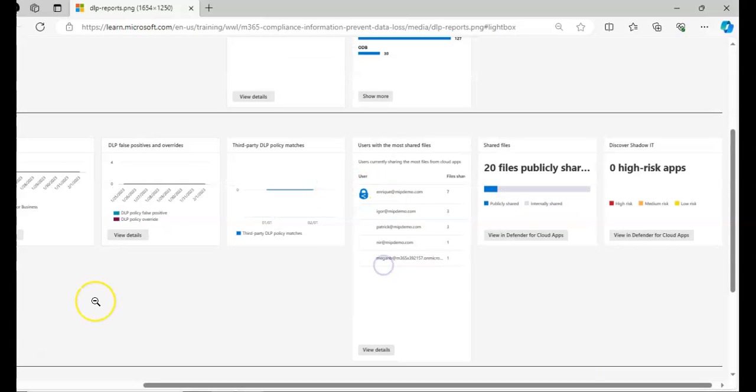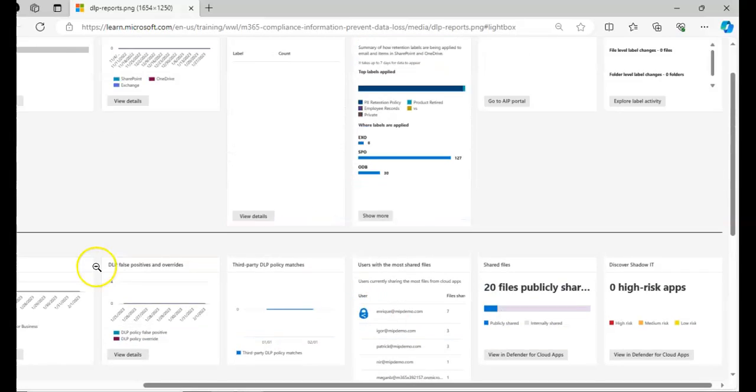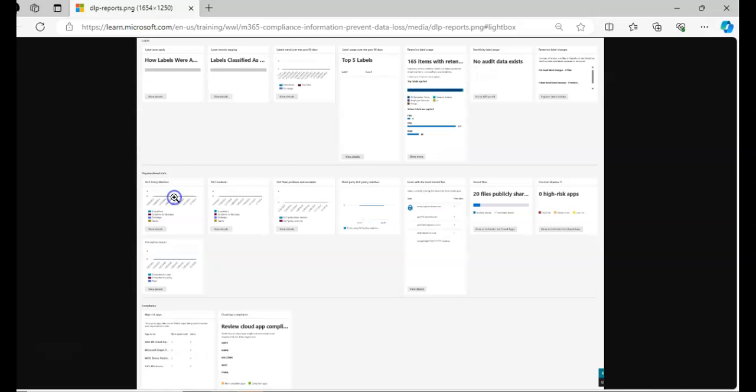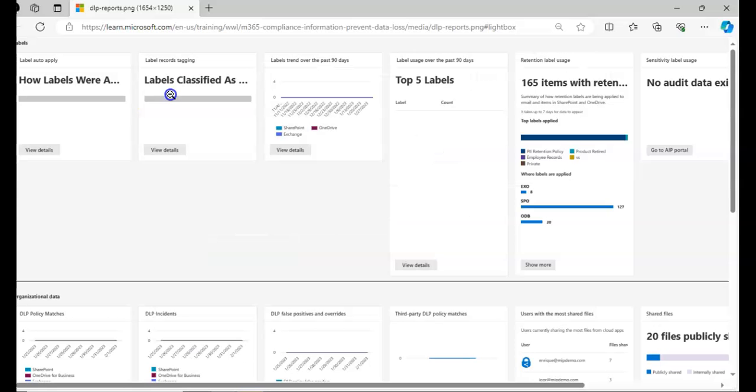And you will see the reports like this on the portal which is label record tagging, label record over the past 90 days, retention label users, sensitivity label usage, and things like that.